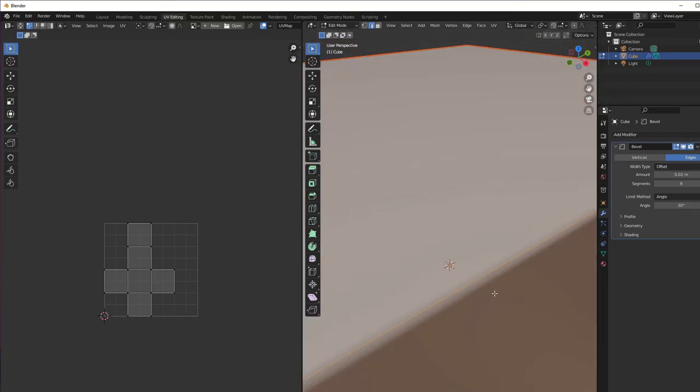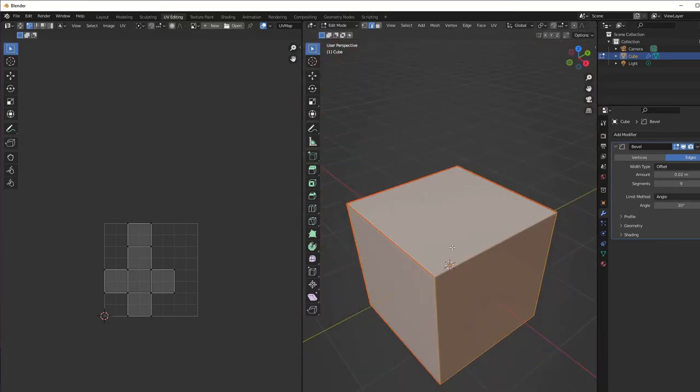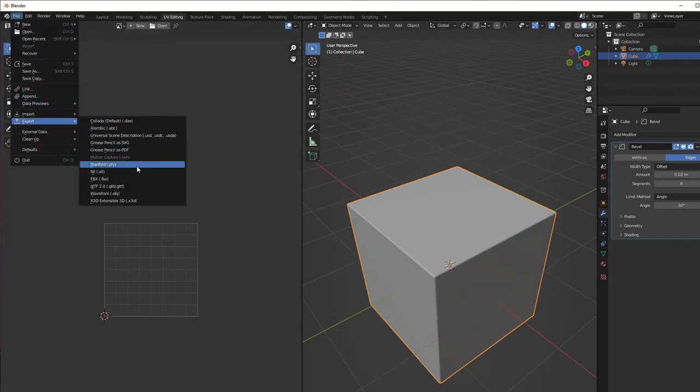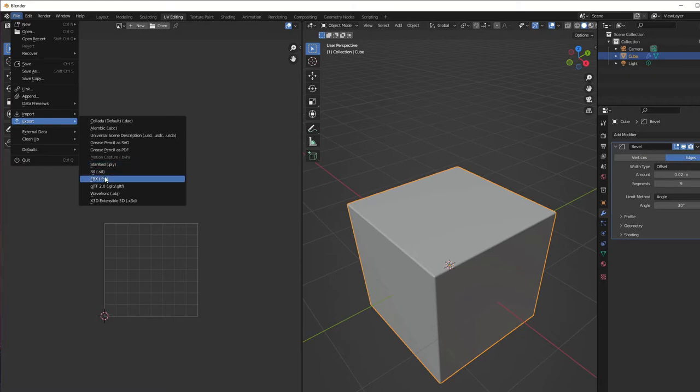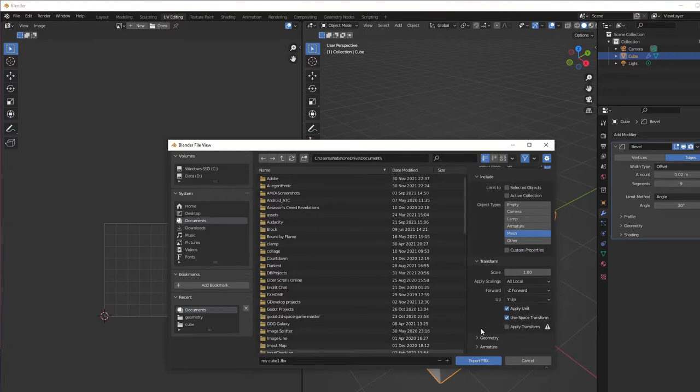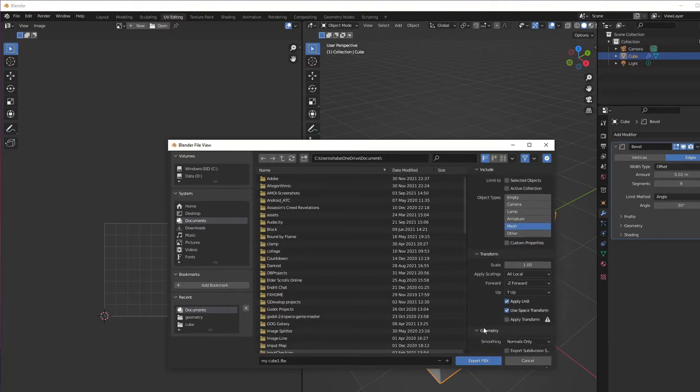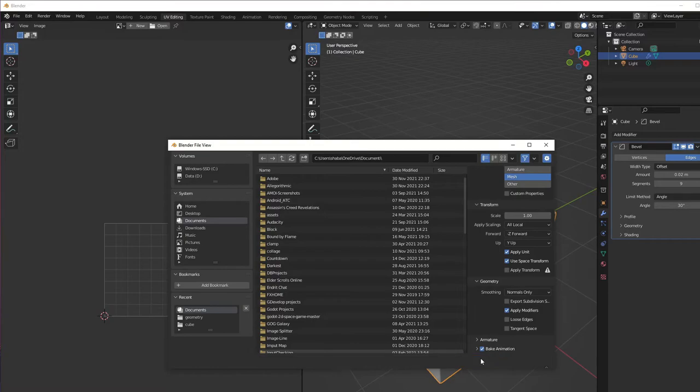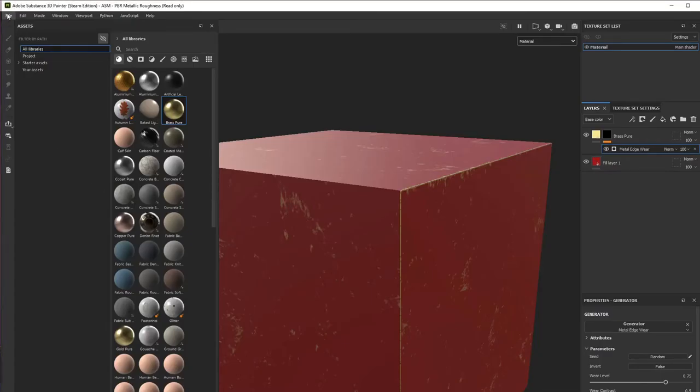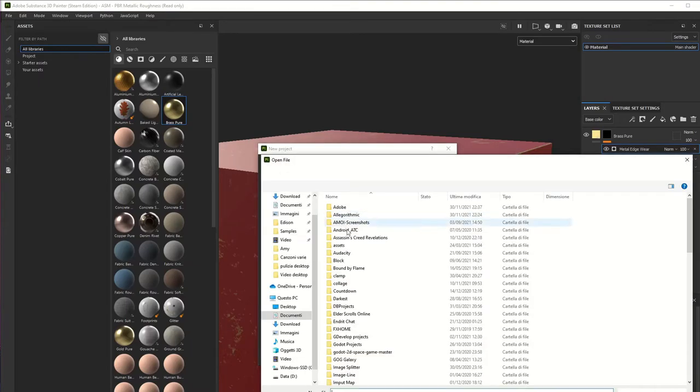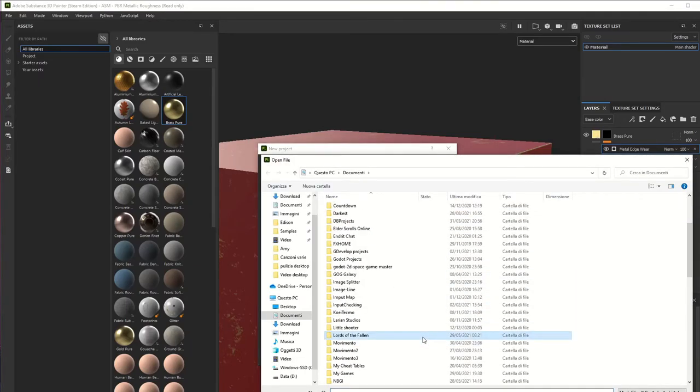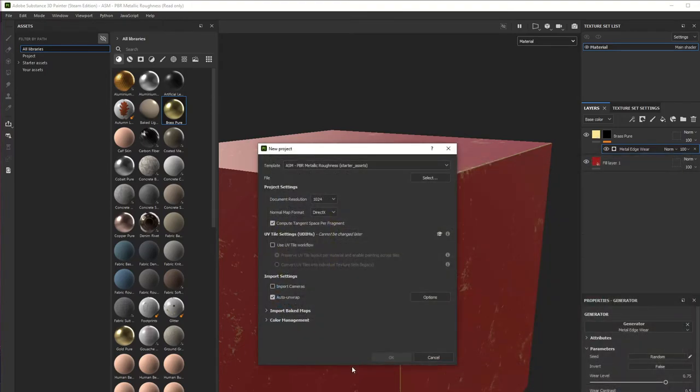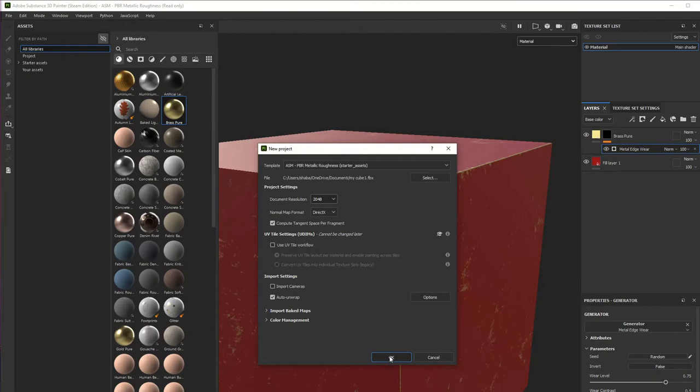Now export this thing again. Select everything, export as FBX. You need the mesh and you need to apply modifiers as well in the geometry settings. Export and create a new file, select the cube, change the dimension of the mesh, and here we are.